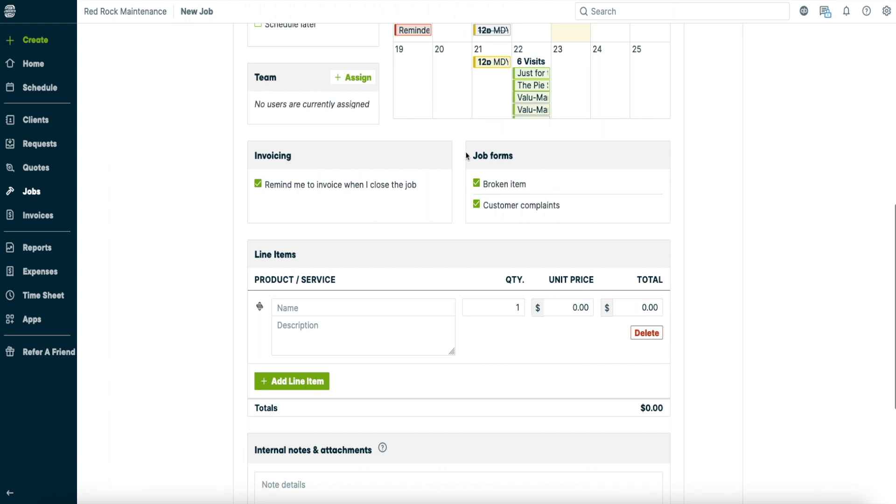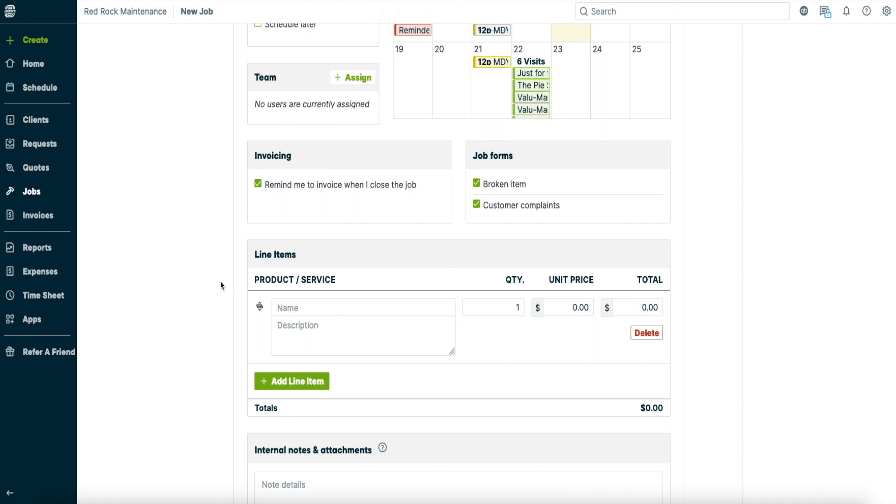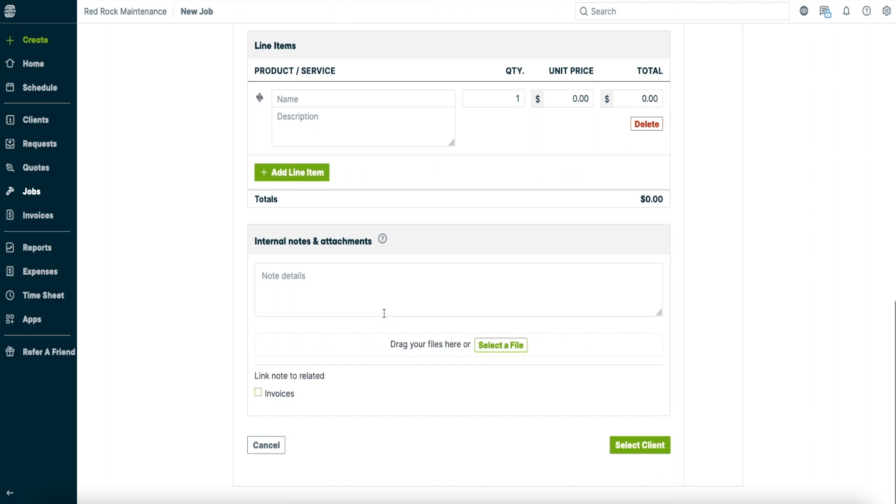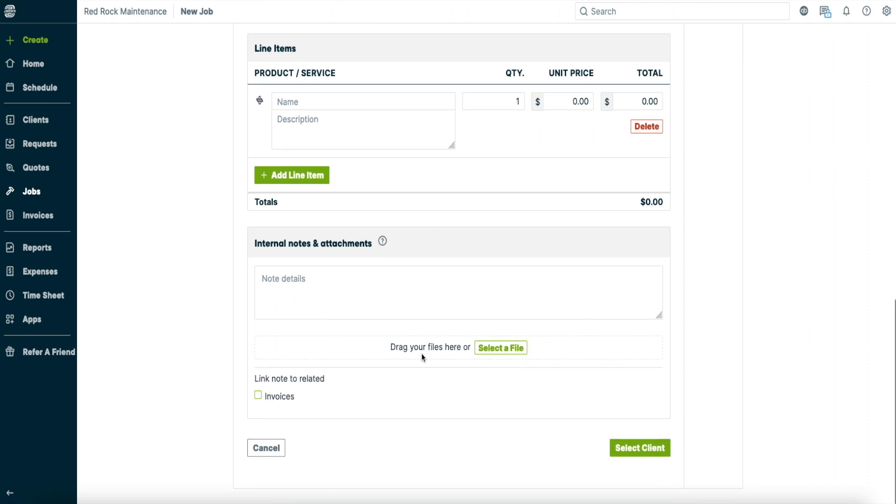And then just a couple other things here. I created a couple job forms as well for my employees. So if they're using it they can see and leave certain remarks if they've done anything like this. Then down below you've got your product and service, your price and total. And then that's the rest of it.